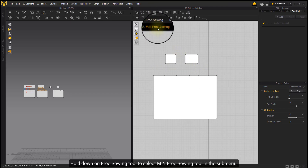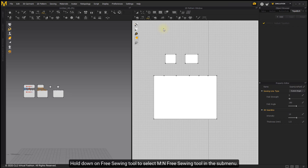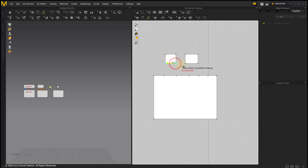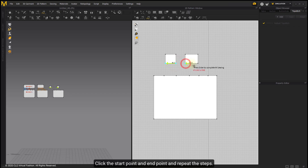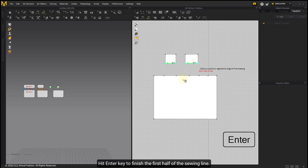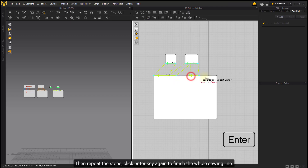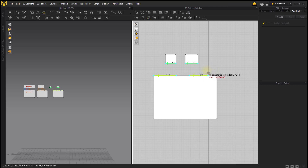Hold down on the Free Sewing tool to select the M2N Free Sewing tool in the sub-menu. Click the start point and end point and repeat the steps. Hit the Enter key to finish the first half of the sewing line. Then repeat the steps and click Enter again to finish the whole sewing line.